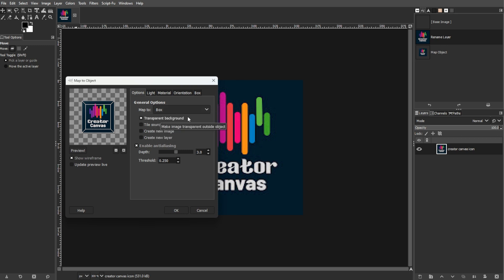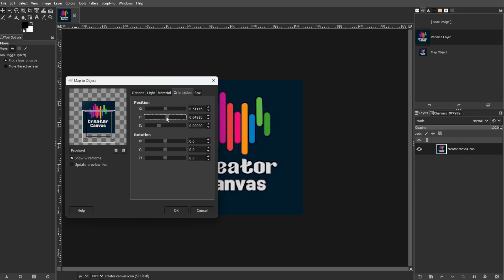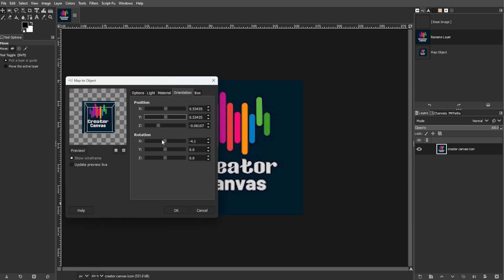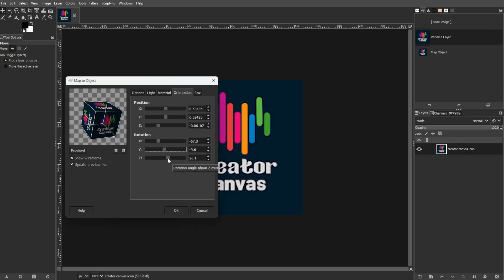Then check the Transparent Background option to allow for adding your own background later. Now click on the Orientation tab, then use the slider to adjust the angle of your cube. Experiment to find the best look for your icon, and make sure to enable Live Update to preview your adjustments, though it may be slow with large images.